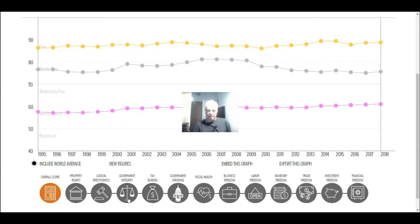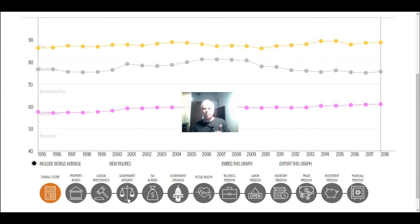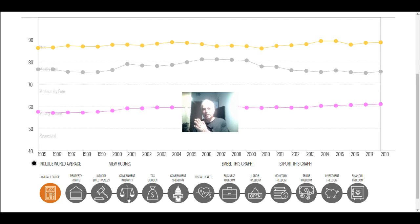Hello ladies and gents, we are about to do some economic analysis between three countries: USA, Singapore, and the world average. I'm using them because the Heritage Economic Freedom Index — which measures different parameters of how well one country is performing against another — can reveal why Singapore is thriving and America is having problems in comparison to the rest of the world.